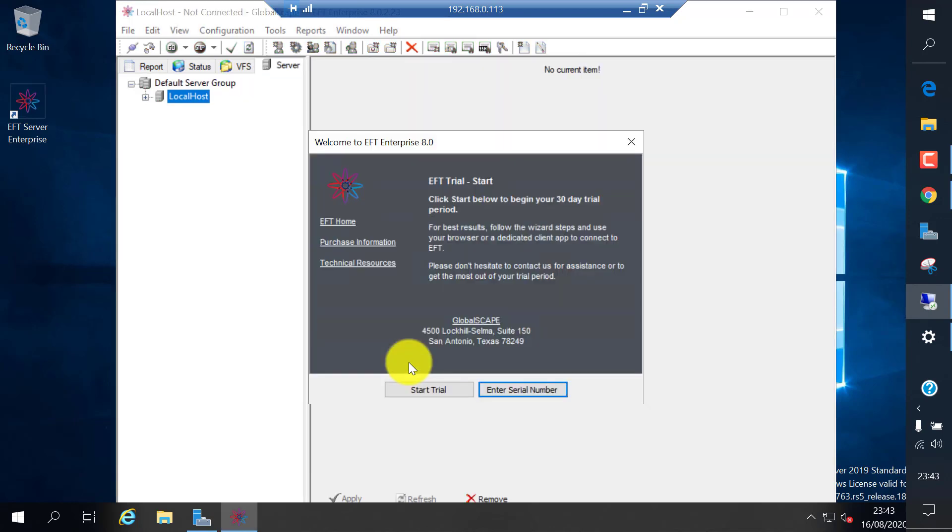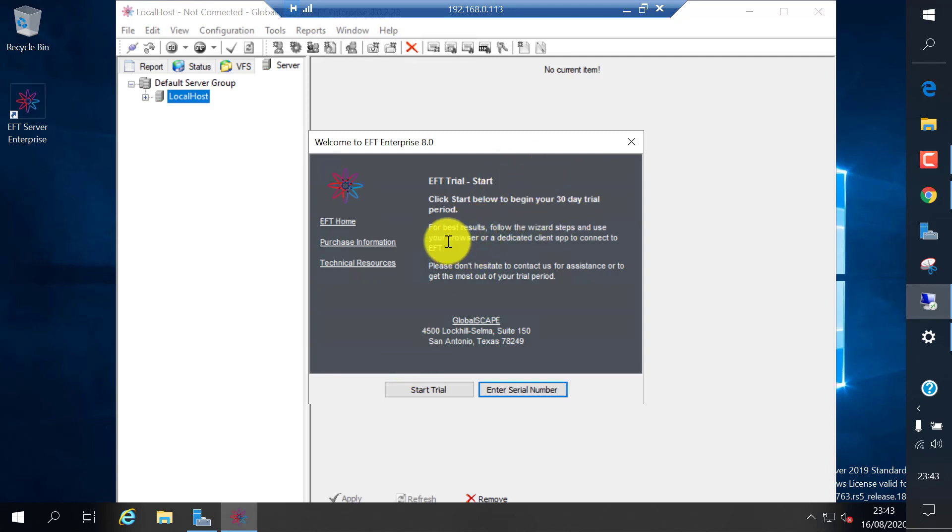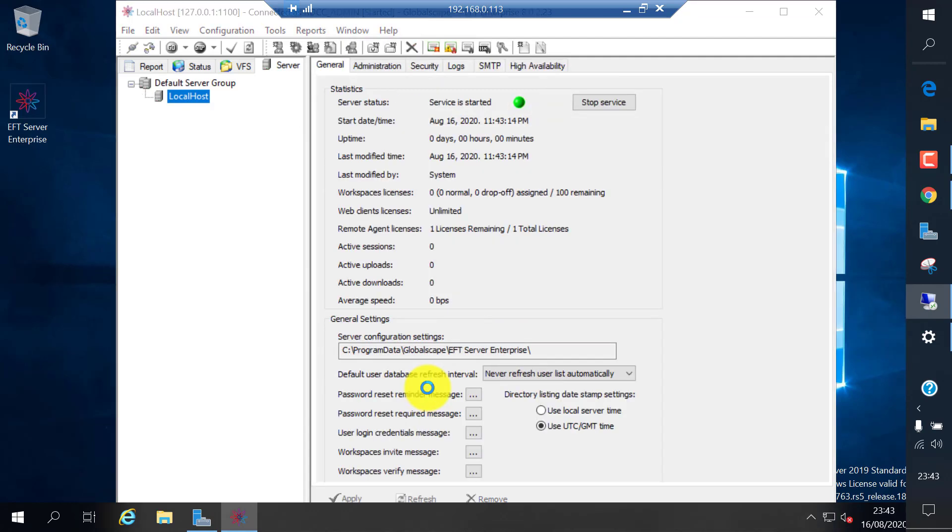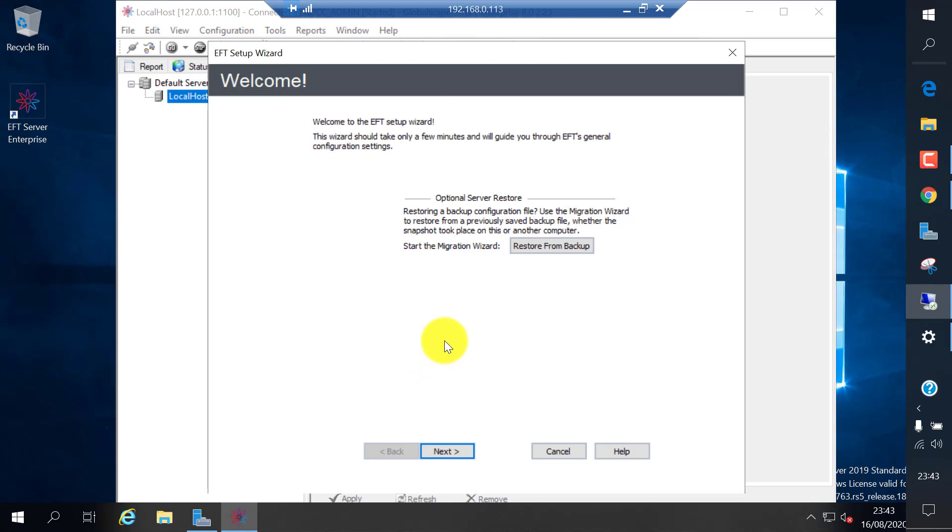That's it. We have installed the standalone version. If you have a license key and the serial number to activate the license key, or it comes with a default 30 days trial edition. I'm going to click on start trial.